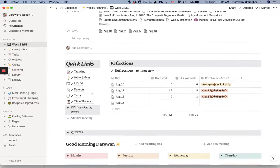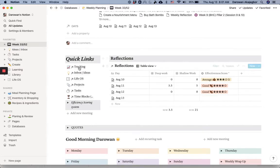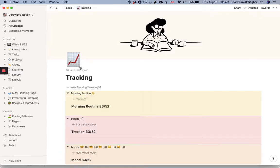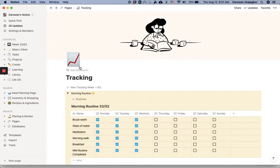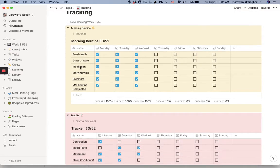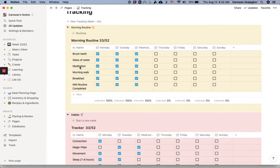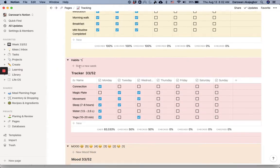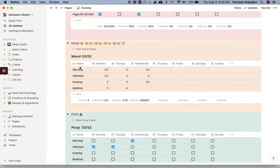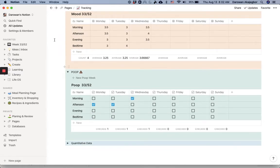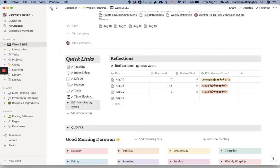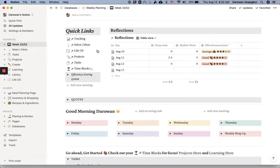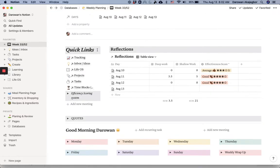So here I have some quick links. I have tracking, which I could talk about this more at a different time. But really quickly, what this is, is I track everything I do every day, my morning routine, some of the habits I'm working on. I track my mood as well and my poop, just to give me an idea of my state of health at a physical level. And also my habits I'm trying to work on.